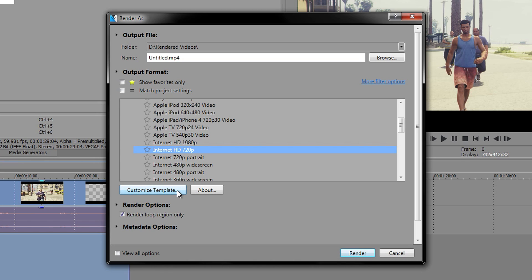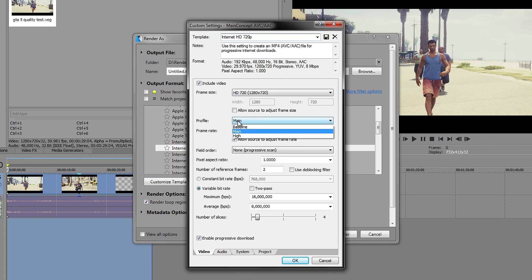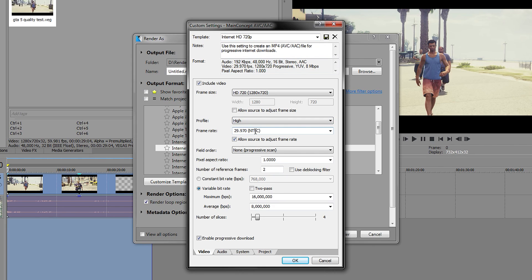Then you want to go to Customize Template, and in here we want to start off with the first thing, which is the profile. This is going to go on high. We're going to set this one to 60fps, and we want to untick this.